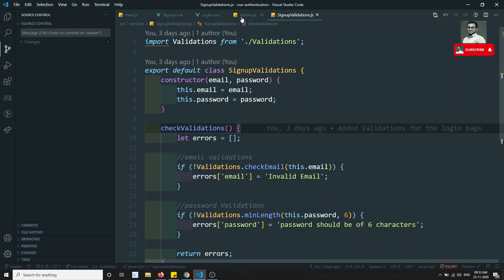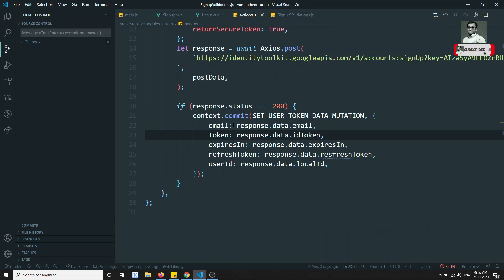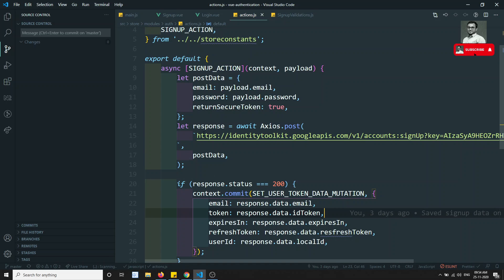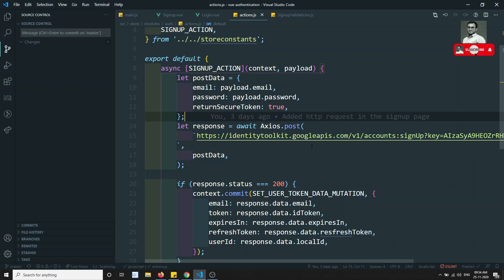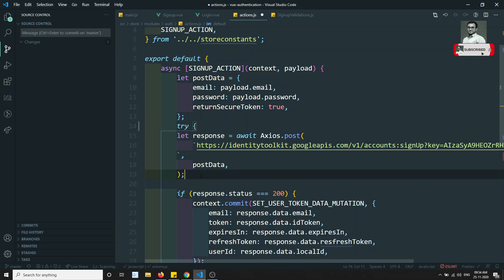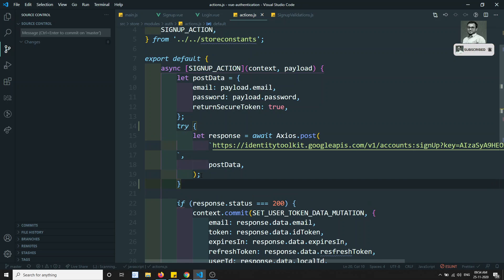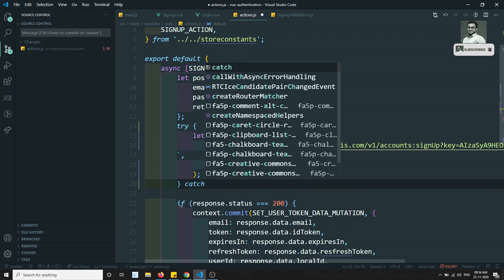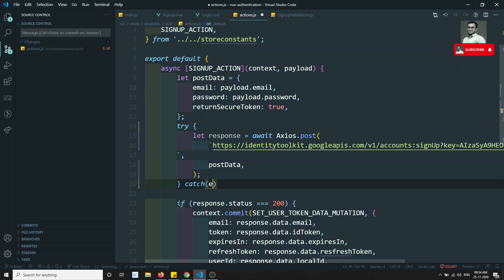Now, go into the actions.js — this is where it is going to be submitted. So this is the await axios post request. Here it is going to submit. So let's try to add this one in the try/catch. We are trying this response, so if we get any error — so right now we are getting an error — catch of error.